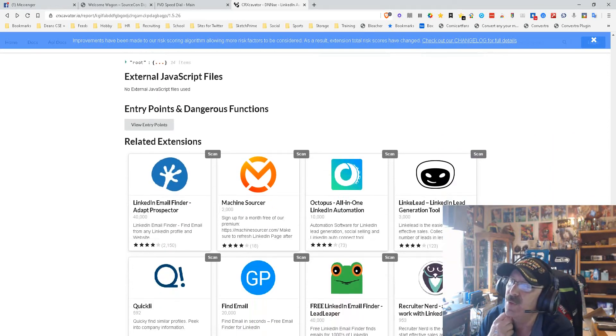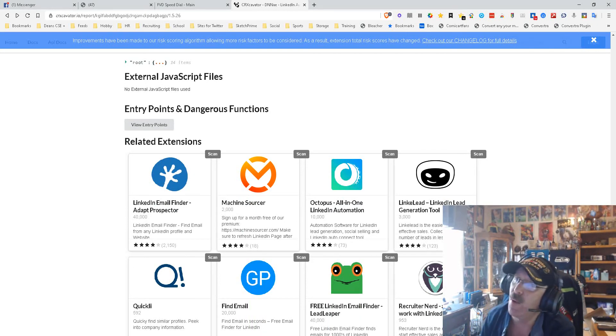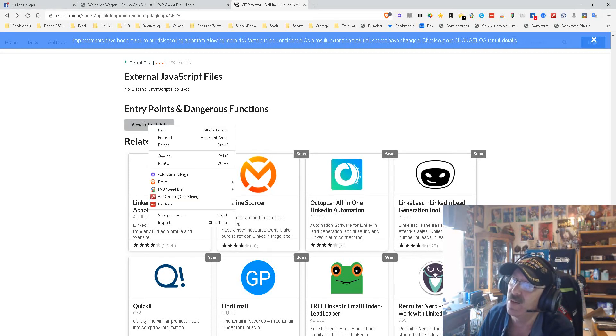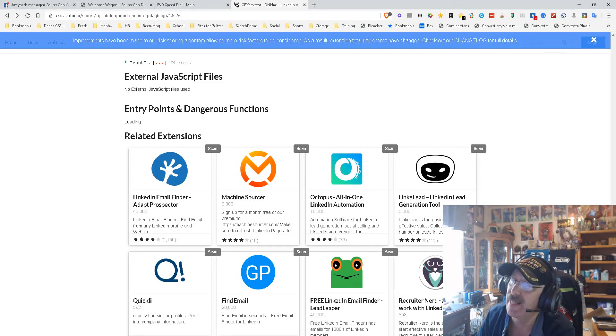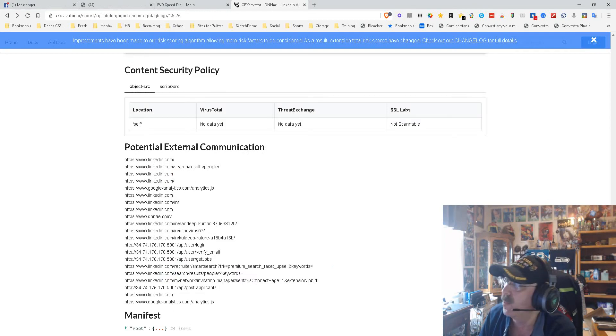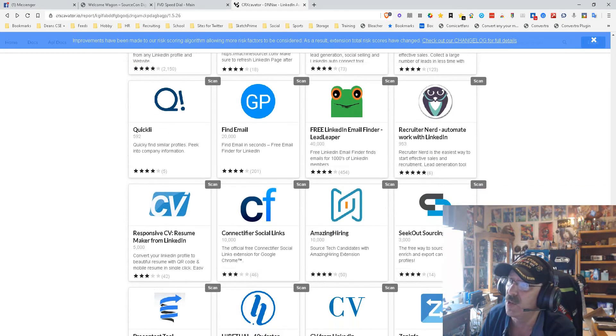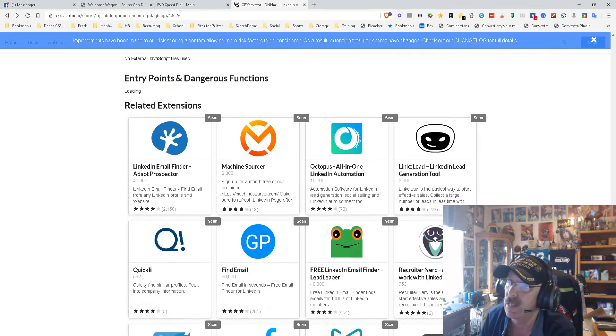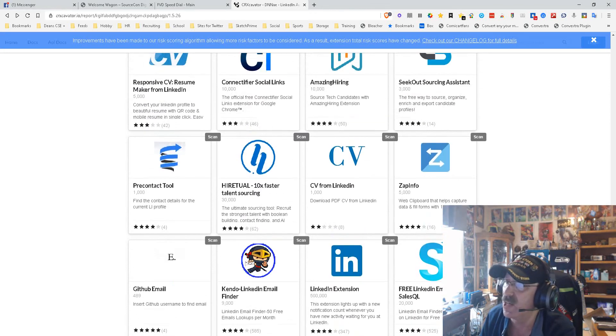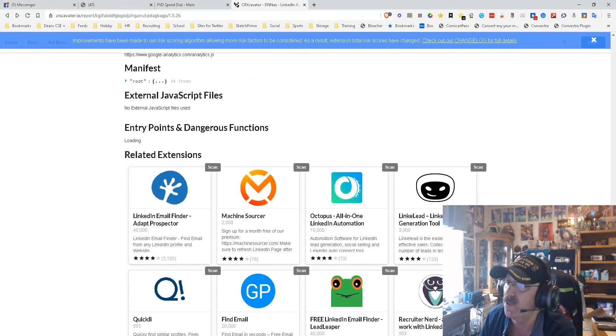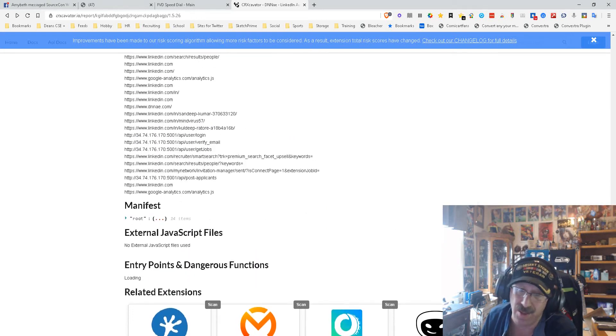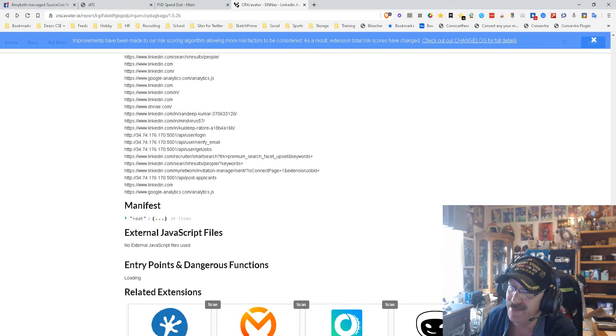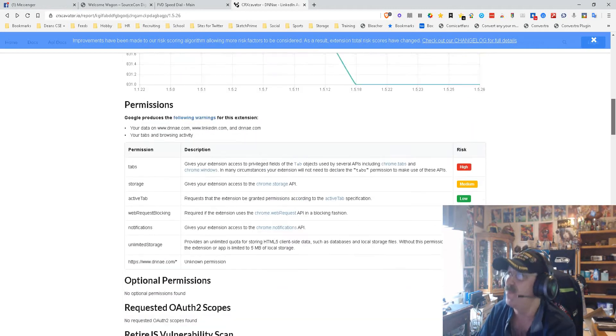Here's another one that I always pay attention to: entry points and dangerous functions. There are none. Now we can view entry points, so let's see what that gives us. It's loading. Okay, here we go. Entry points—it's still loading. Down here are other tools that they consider to be in the same ilk. Now the fact that it's still loading tells me there's probably no big deal. When you have to take that long to load something, it means there's either a lot of little stuff or nothing really.